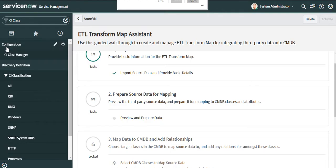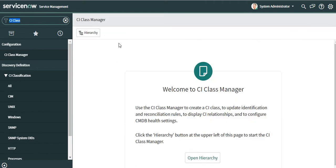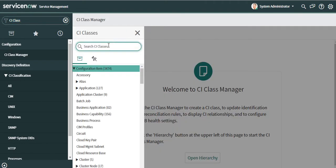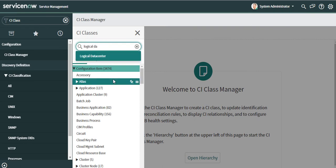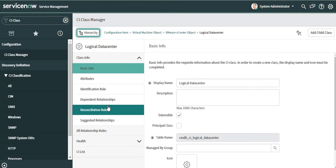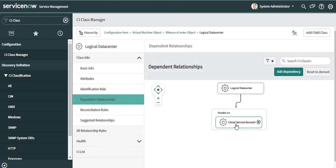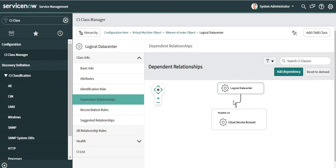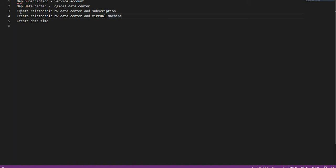Let's look at the CI class manager first. If we go to CI class manager and look for logical data center, you can see that this class has dependent relationships with cloud service account. This means you cannot insert data into this table without having an association with that record. As per IRE, you cannot have a standalone record in this table without a relationship — that's why we're doing that relationship step.